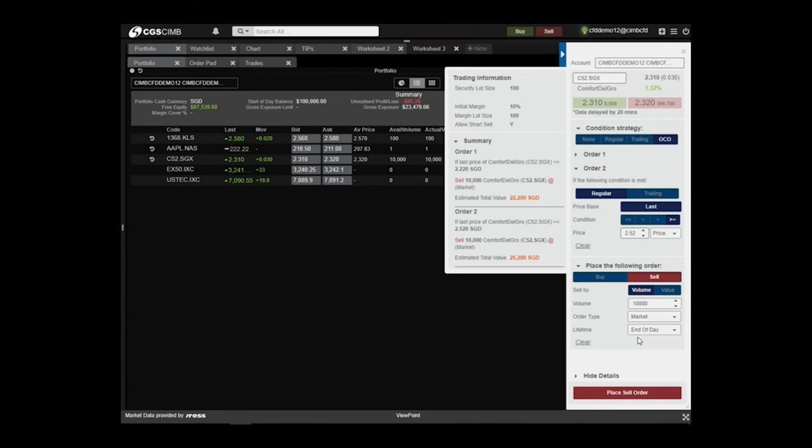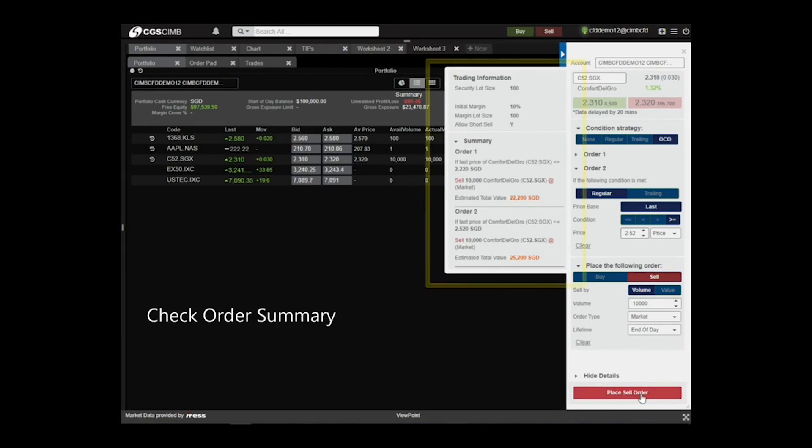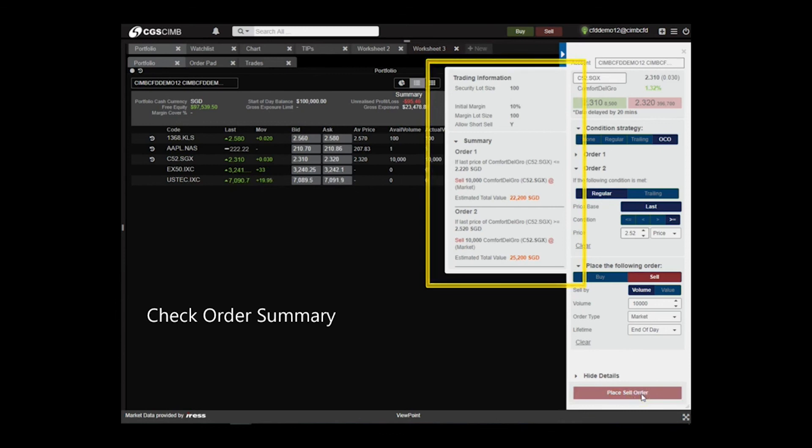Do note that the contingent order will be good till cancelled, until it is cancelled, or either one of the orders is triggered. Do check on your order summary, indicated at the left side of the order ticket before placing the sell order.